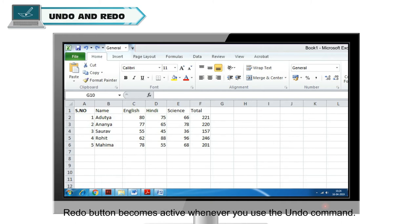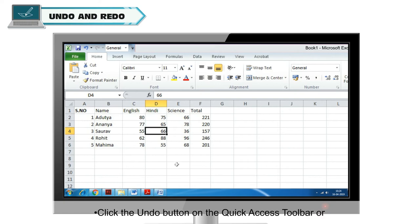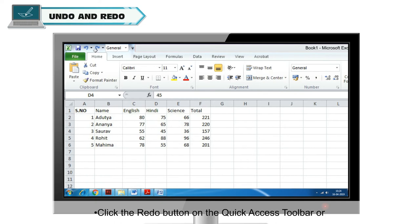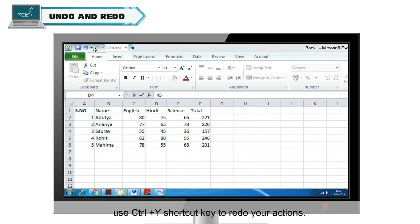Redo button becomes active whenever you use the undo command. To undo and redo the action, click the undo button on the Quick Access Toolbar or use Ctrl Z shortcut key to undo your actions. Click the redo button on the Quick Access Toolbar or use Ctrl Y shortcut key to redo your actions.